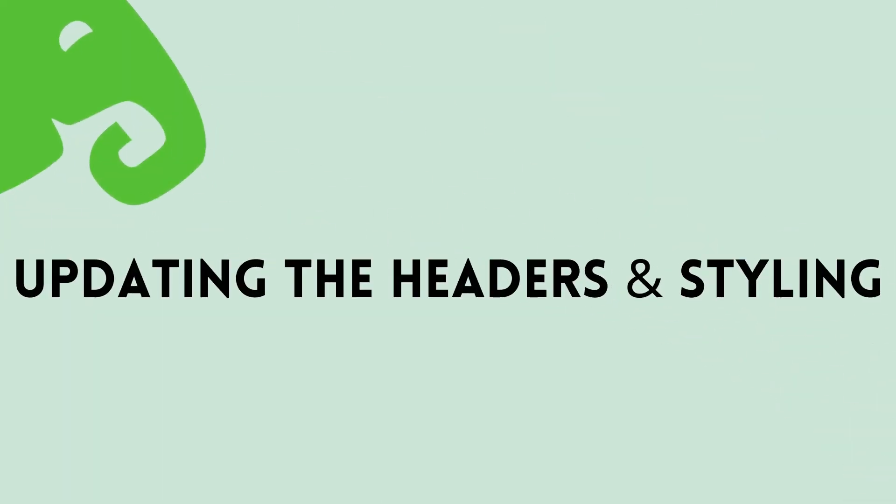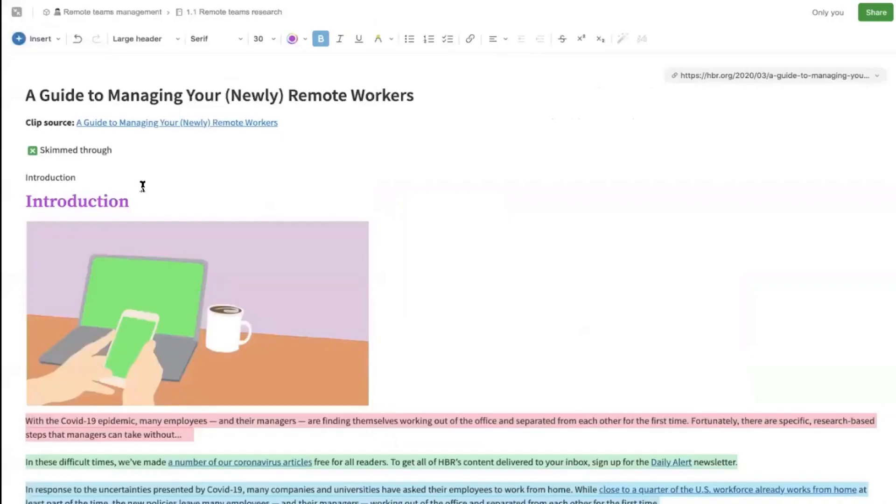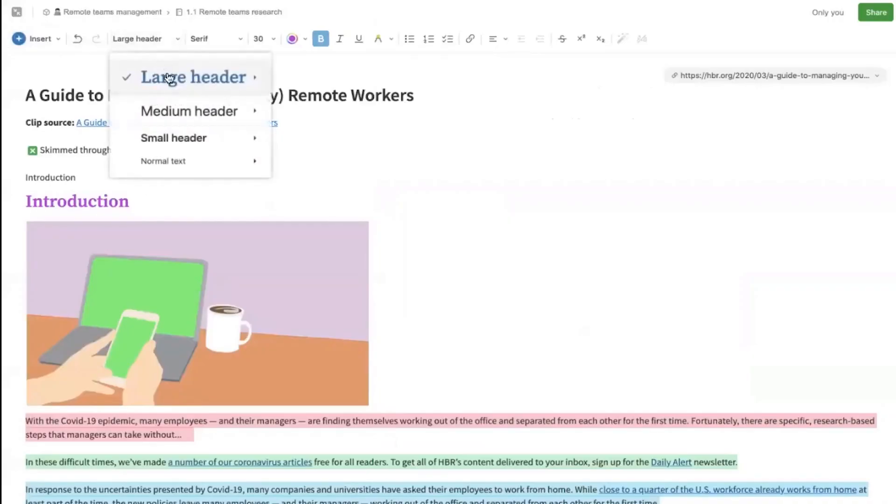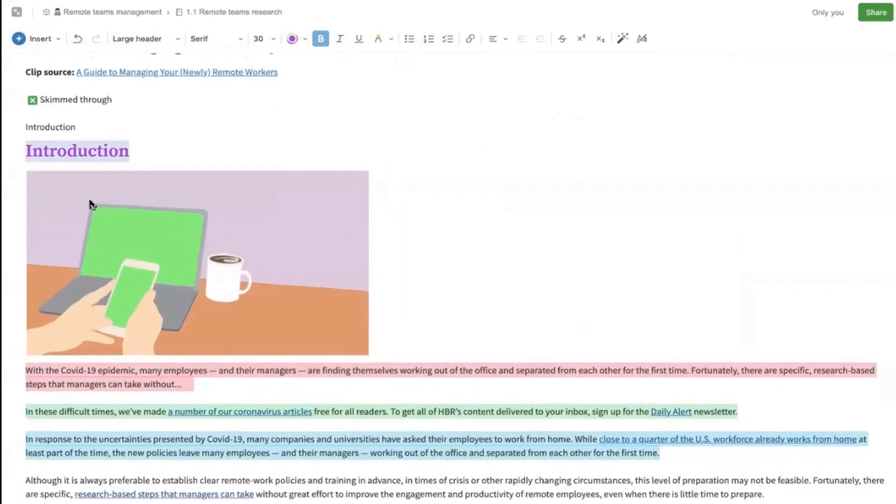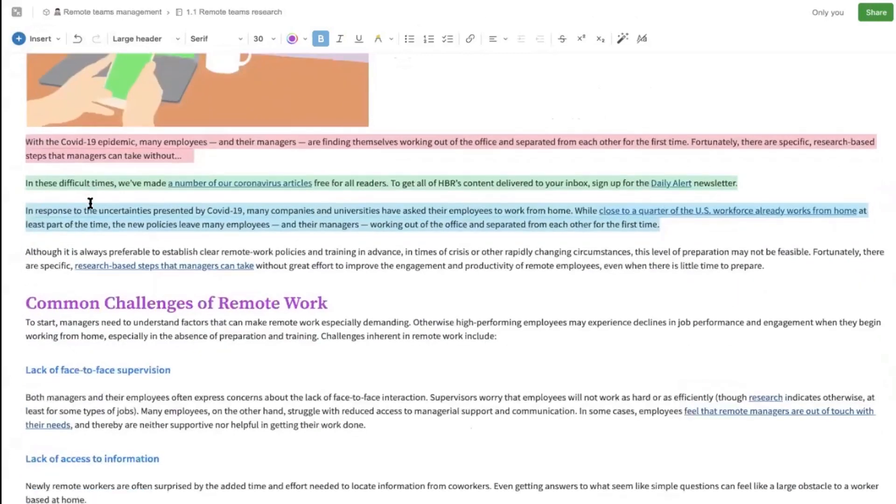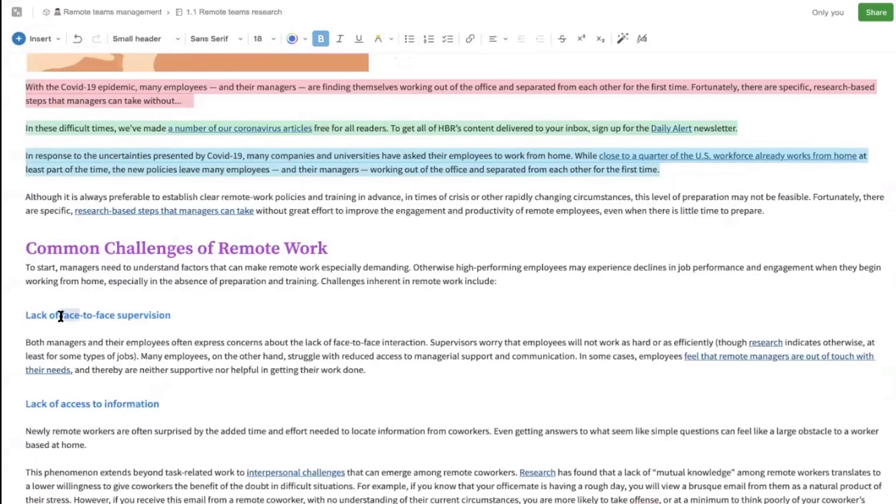I want to show you the header updating option and styling your notes that would improve your productivity. I'd like to bring to your attention the purple text and the blue text. I've set the purple text to be a large header and the blue text to be a small header.